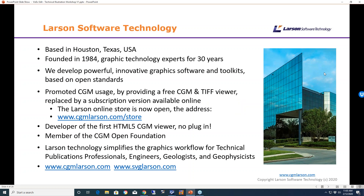For those not familiar with Larson Software Technology, we're based in Houston, Texas. We were founded in 1984 and we are graphics technology experts for over 30 years. We develop powerful, innovative graphic software and toolkits based on open standards like CGM and SVG. We've promoted the use of CGM by making a CGM viewer available, and we've now moved to a subscription model.